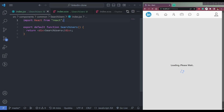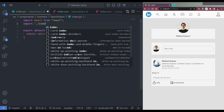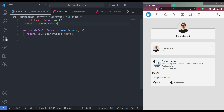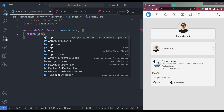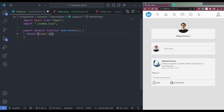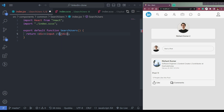Let me import the styling here, index.css. Now save. Let me make an input here. Give it a class name of search users. Save.